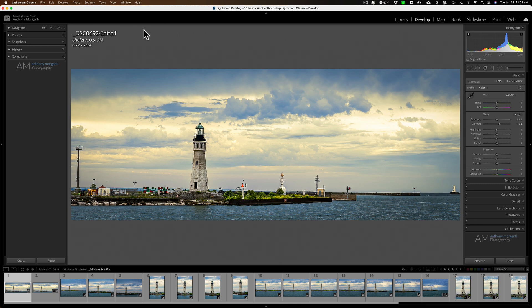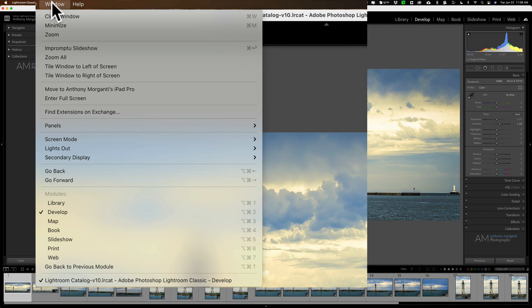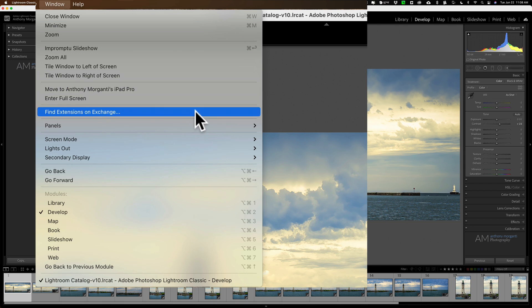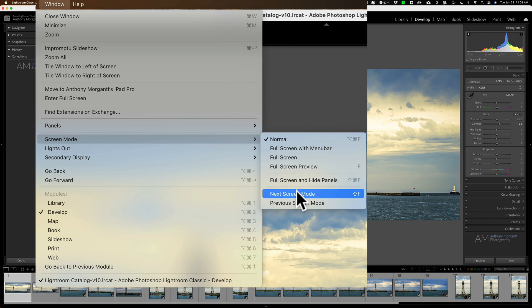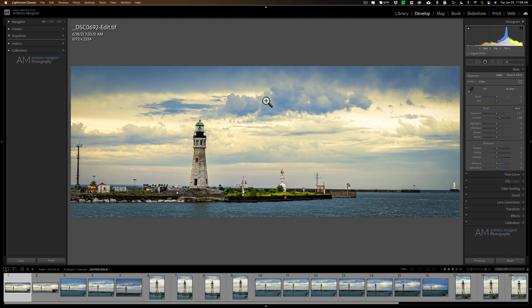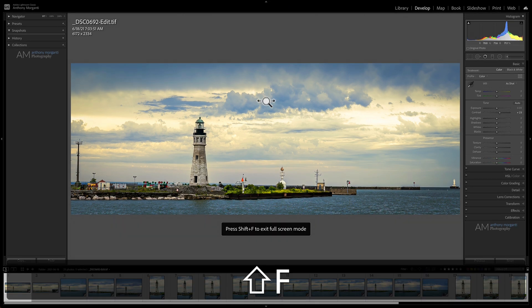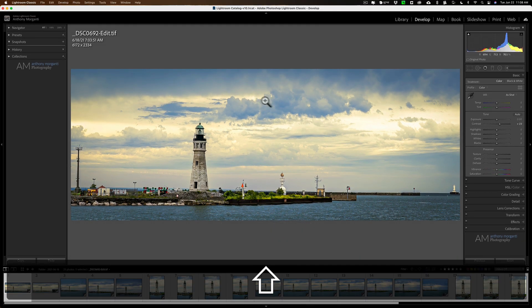And I often do that actually, for whatever reason. I'm not sure why. But I am often hitting those three keys keyboard shortcut to get rid of all the panels at once. If I go back down to screen mode, and then you could see you could go to the next screen mode. That's Shift F. And you could kind of toggle through the screen modes like that.